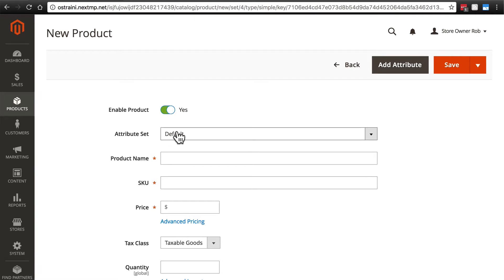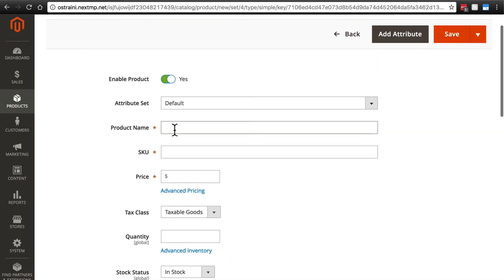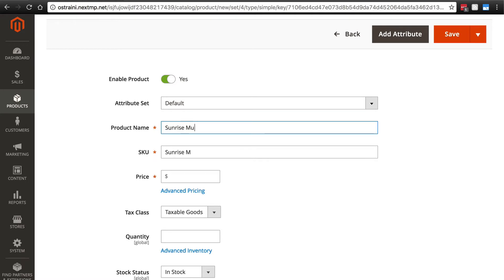We're going to stick to the default attribute set for now and come back and cover attributes later on in the tutorial. So the first thing we're going to need is the product name. Let's make a sunrise mug. This is just a coffee mug that happens to be called the sunrise mug. We get an automatic SKU here. Sometimes I like to remove the spaces from my SKU.